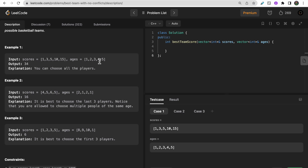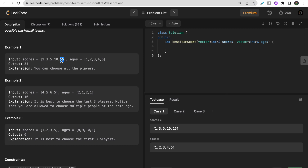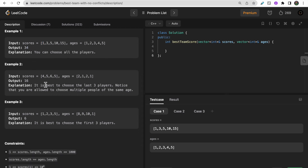In the first test case, scores are 1, 3, 5, 10, 15 and ages are 1, 2, 3, 4, 5, and the answer is 34. Starting from the oldest player (age 5, score 15), we include them. Then age 4 with score 10 — since 10 is less than 15, we include it (total 25). Then age 3 with score 5 (total 30), age 2 with score 3 (total 33), and age 1 with score 1, giving us 34.